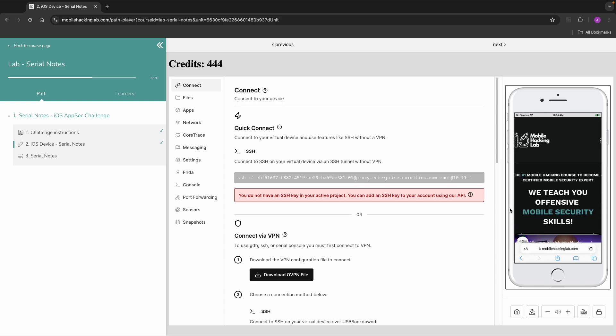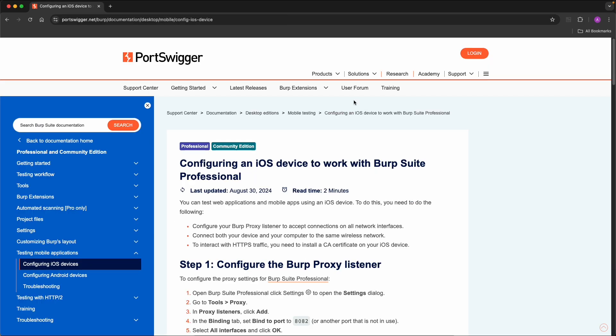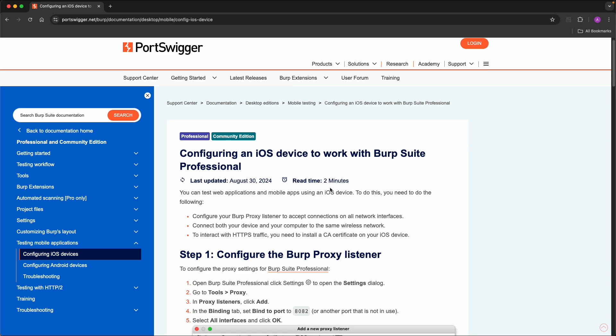But you might also run into some issues, specific certificate issues. Because on mobilehackinglab we use Corellium devices, which are already prepared with a valid certificate. So everything will be trusted.